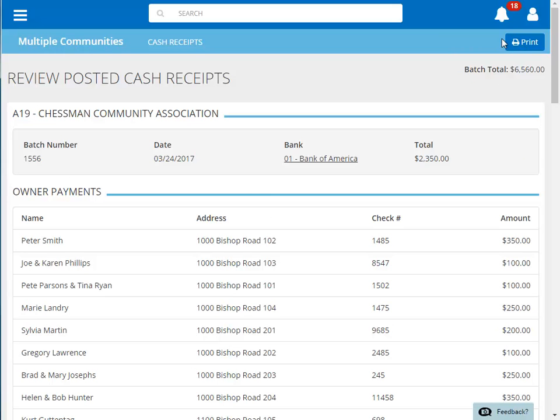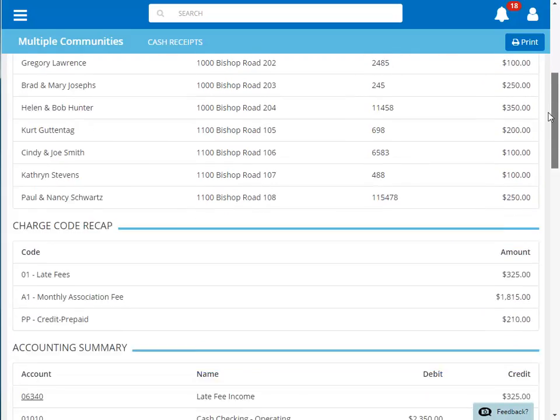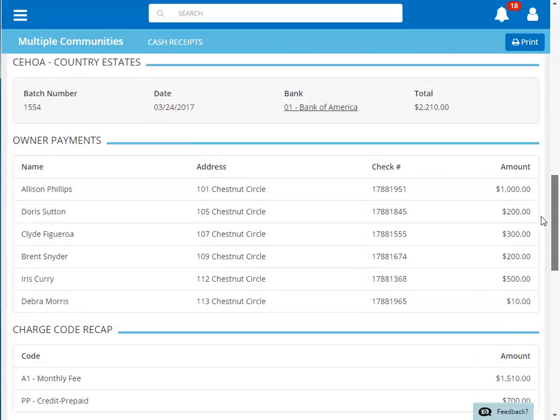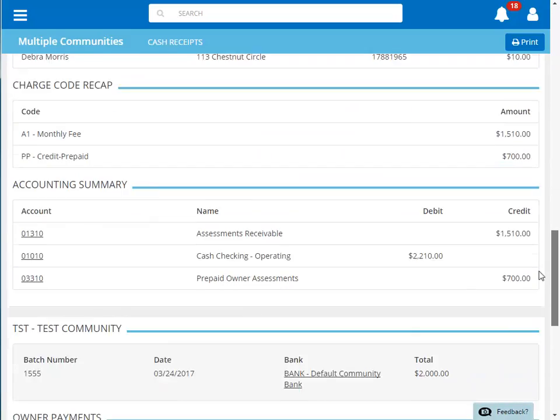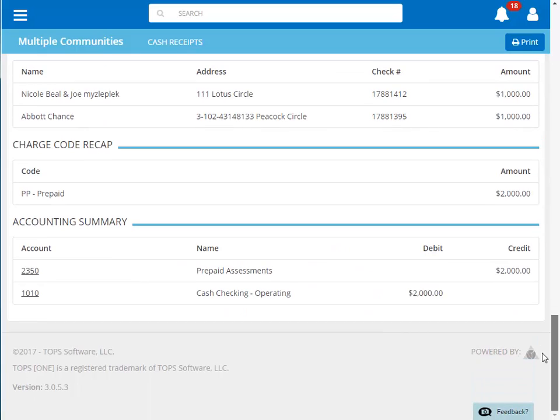You can view the details of each of the batches on the screen. The information for each community is listed separately. The Print button will allow you to print the batch detail in report form.